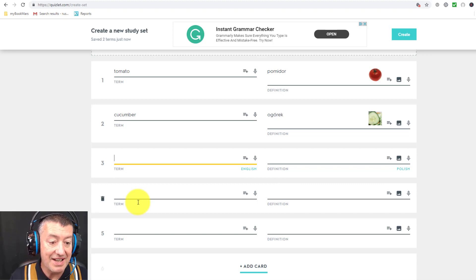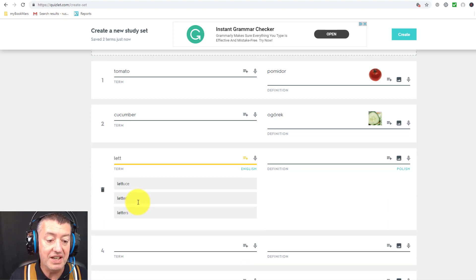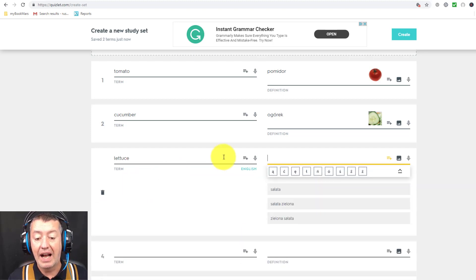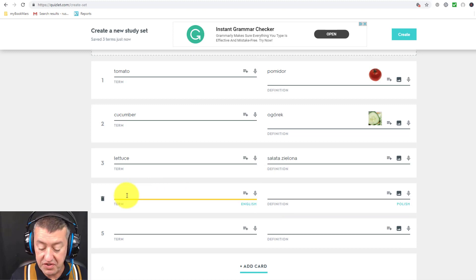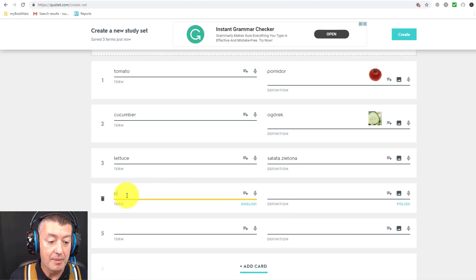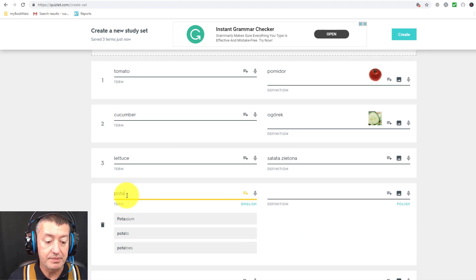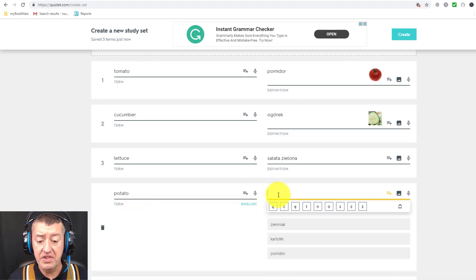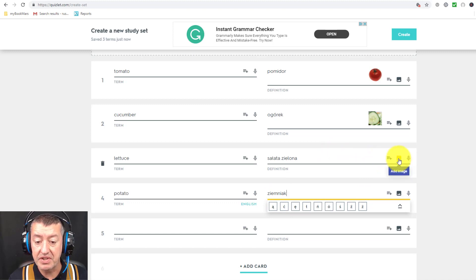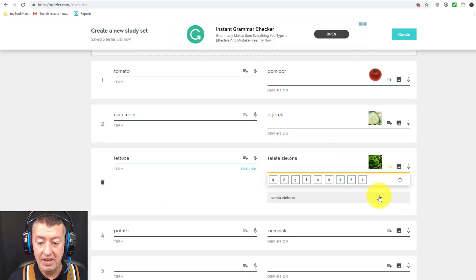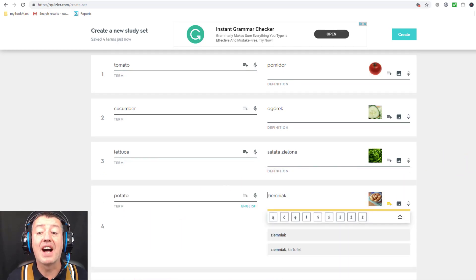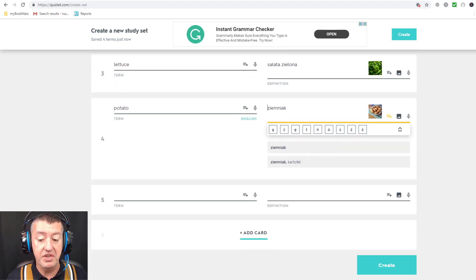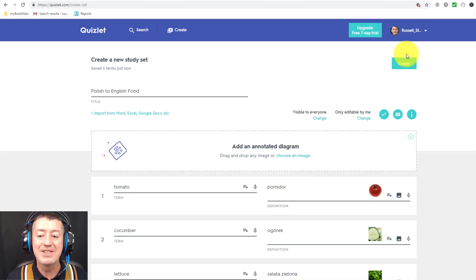I'll do one more — 'lettuce.' Again, clicking down, the word comes up on the left-hand side, I click on it, and then I put the matching word on the right-hand side and choose the image. Then let's do 'potato' as well — the word comes up on the right-hand side. I forgot the picture on one, so let me go back and add that in, then add a picture for potato too. I'm only going to do four cards for this example, but you can add more.